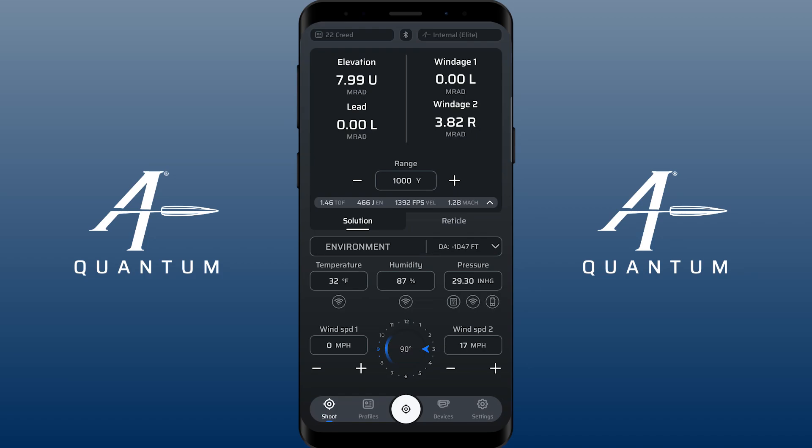So obviously with that, you can use that to record your DA for building out your DA range cards and all that fun stuff.